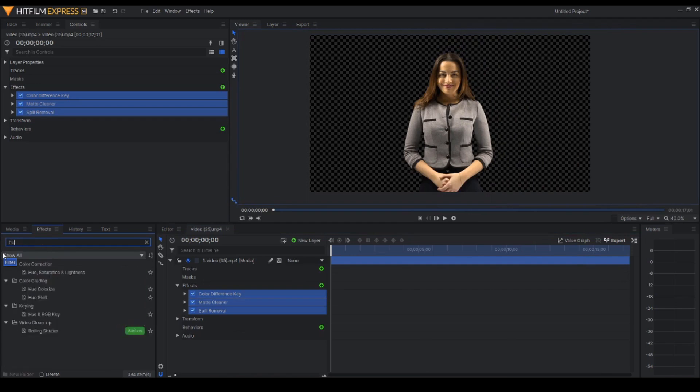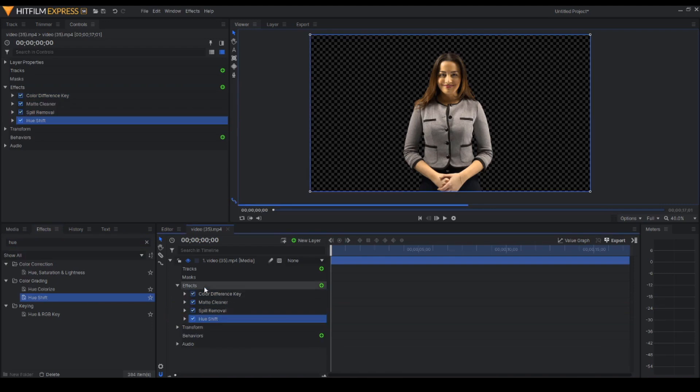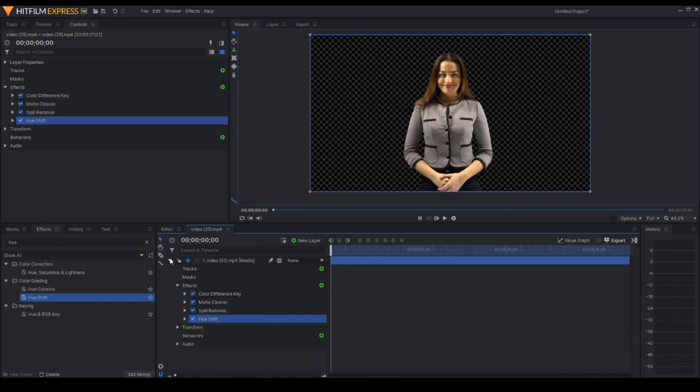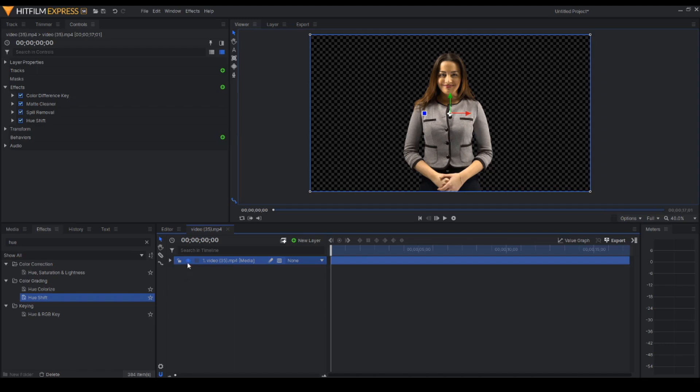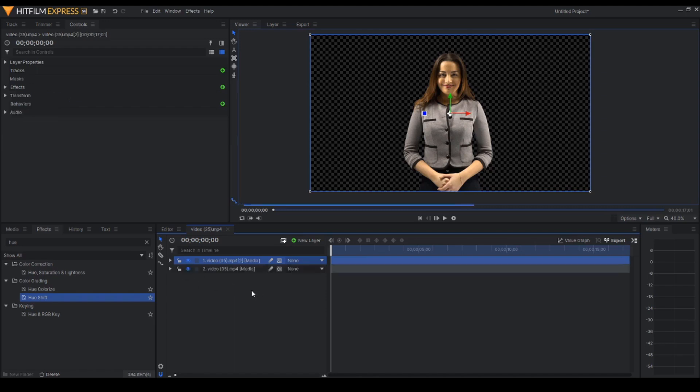Let's just go to hue shift and drag it under the green screen key. So in here we'll have to do two things. First, we're going to duplicate this. Control D. Control D. OK.